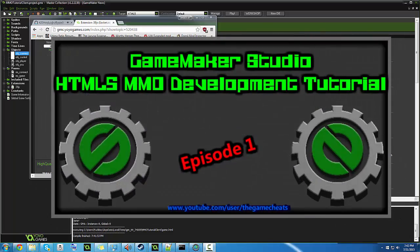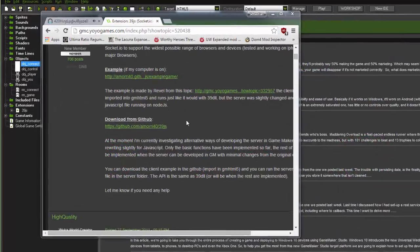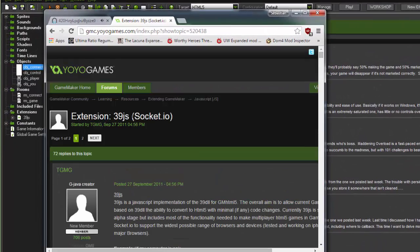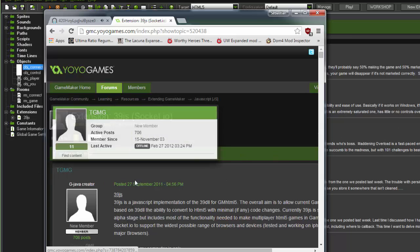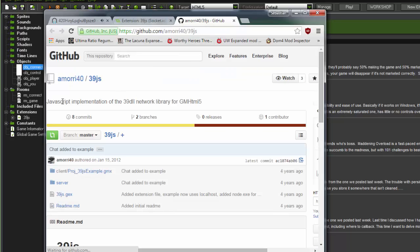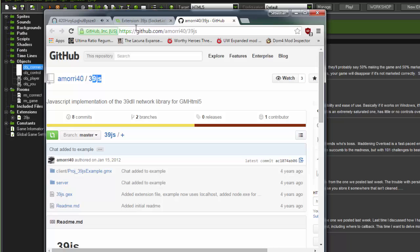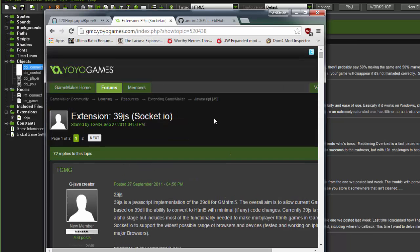What's up, and welcome to the first HTML5 GameMaker MMO tutorial. For this we're going to be using 39JS, which is a little extension made by TGMG on GameMaker Forums, and his GitHub name is Amori40. We're going to be using this to program our MMO, and this is the networking engine that will be running off.